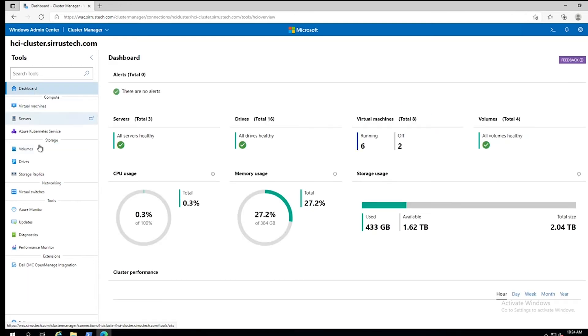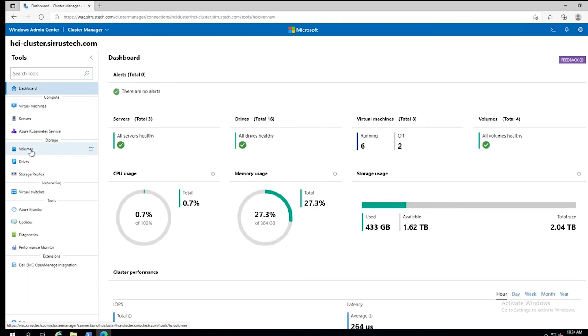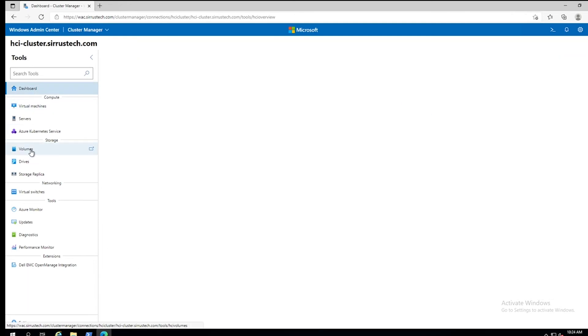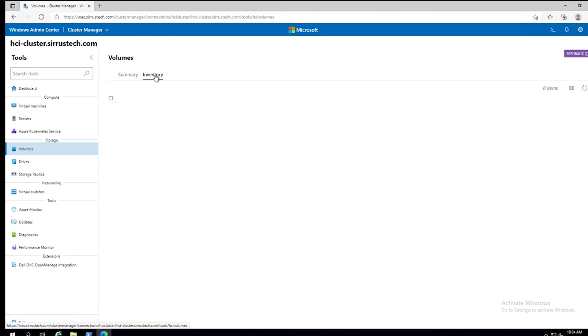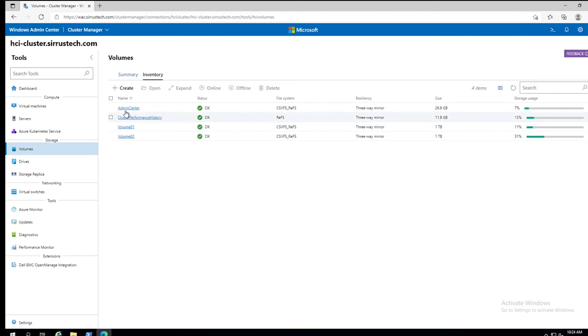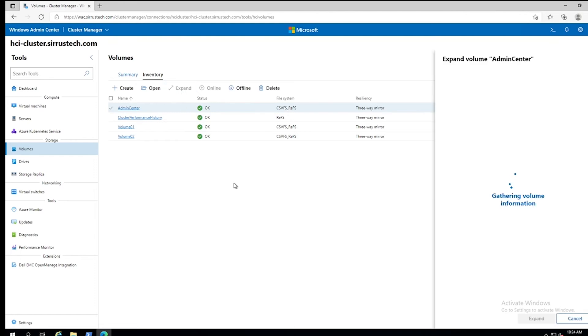And from the dashboard here, all you need to do is come over to volumes, go to inventory, check the one that you want to click on, and click expand.